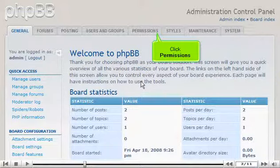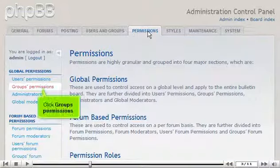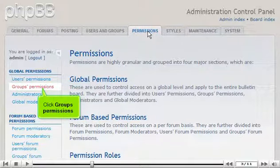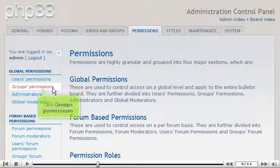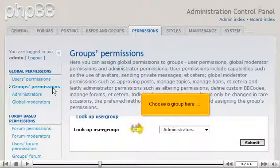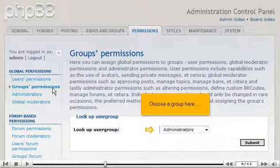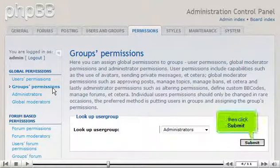Click Permissions. Click Groups Permissions. Choose a group here, then click Submit.